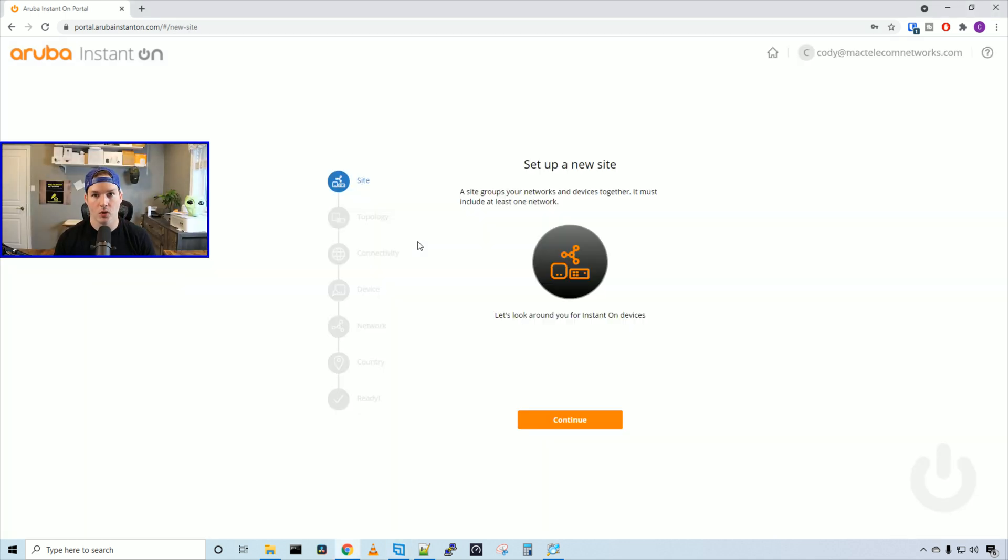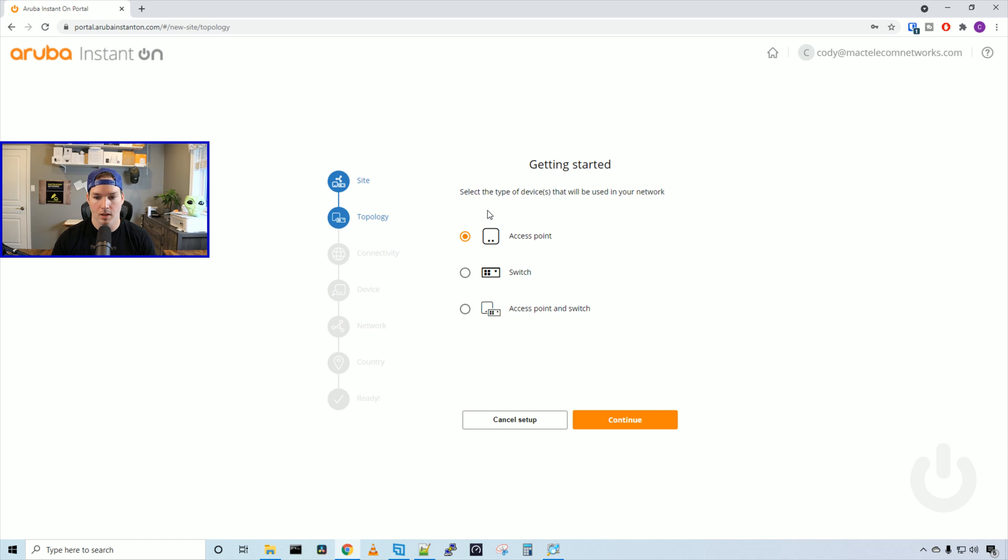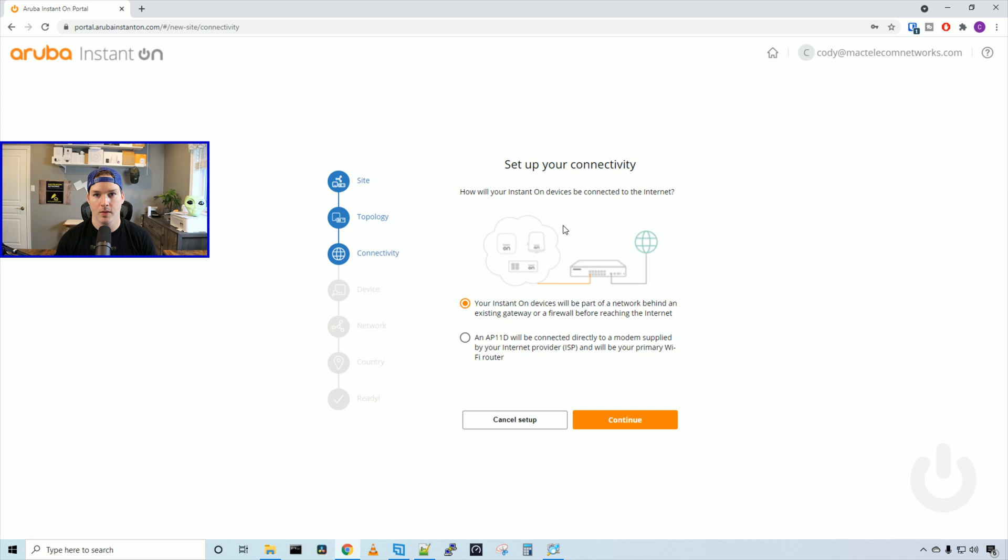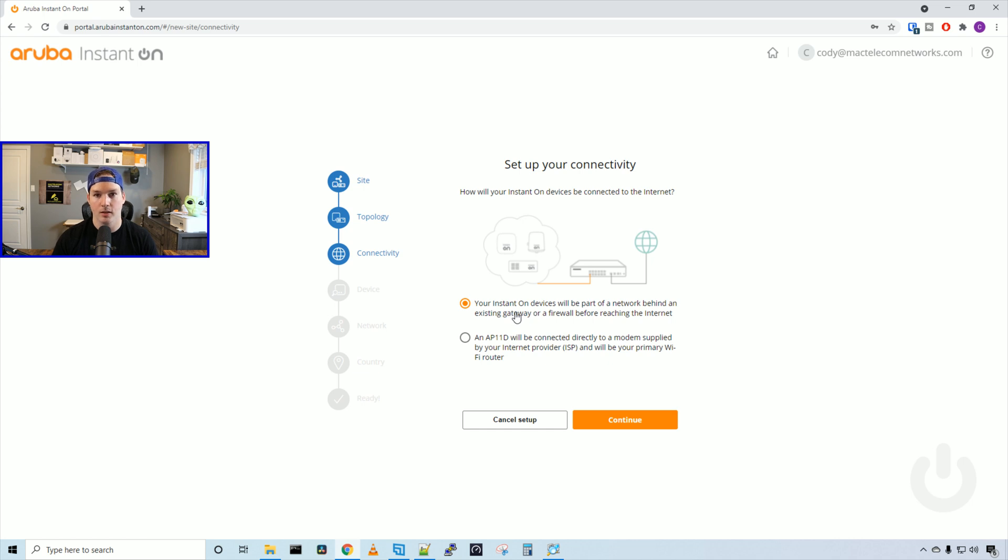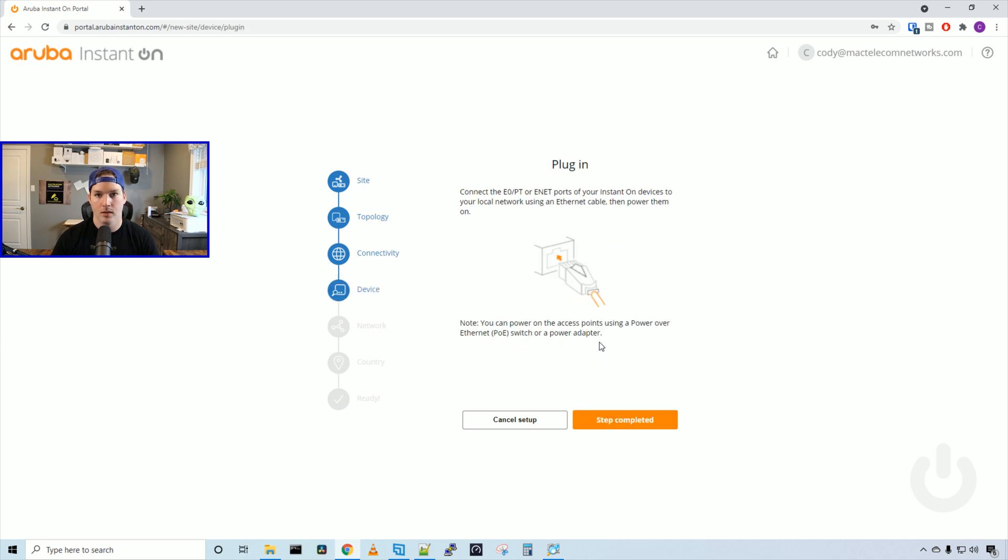Now we're logged into the controller and need to set up a new site, so I'll press continue. It says getting started - select the type of devices that will be used in your network: an access point, a switch, or access point and switch, which we have both, and we'll press continue. There's two different ways to set up connectivity. If your Instant On is behind a router or gateway, select the top one. If it's directly connected to your ISP modem, select the bottom. I'm connected to a gateway, so we'll press continue. Now it's saying to plug in all our devices, which we've already done, so we'll press step completed.